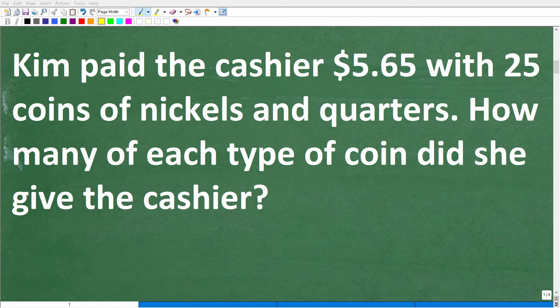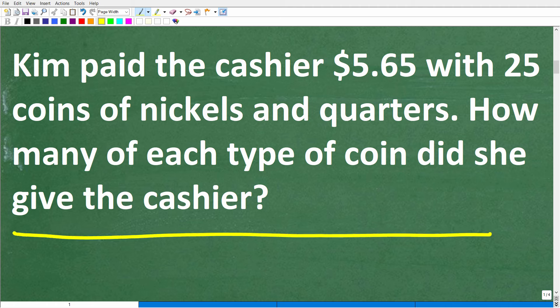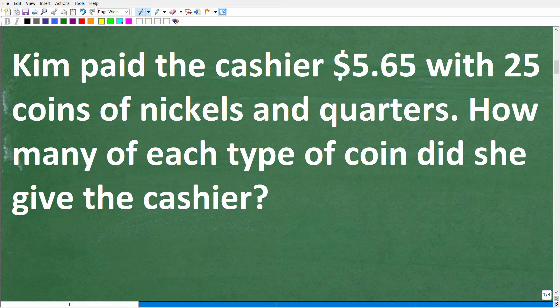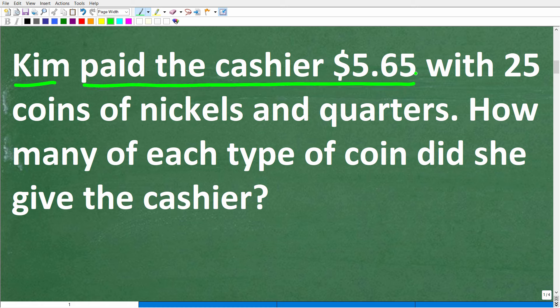The first step in solving any math problem is to make sure you actually understand the question. A good way of doing that is to read the problem at least three times. So Kim paid the cashier $5.65. As you're reading the problem, you want to try to visualize or model the information.